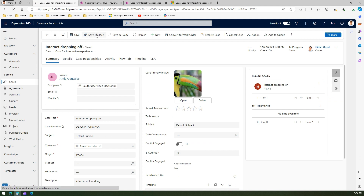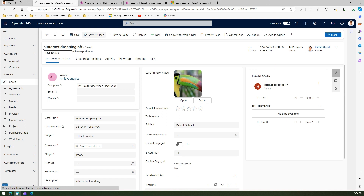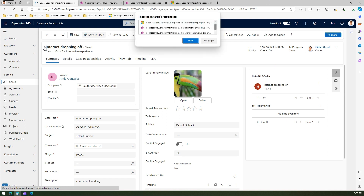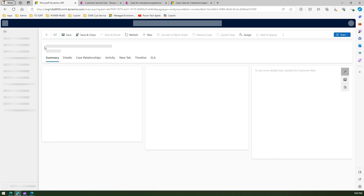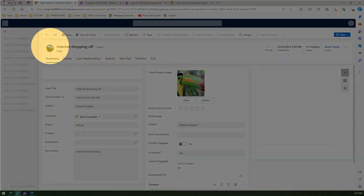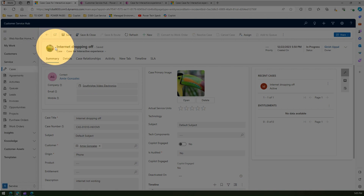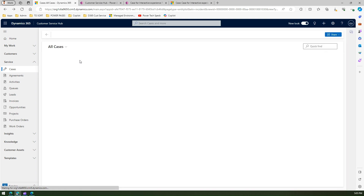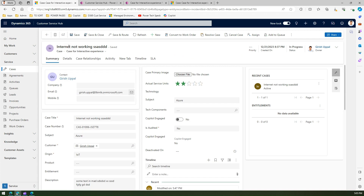Once that is done, refresh the page. Watch the space where the image should appear — if the changes are reflected you should be able to see an image there. You can now see the image, which means our primary image is working fine. Navigate to another record — 'Internet not working' — to see whether the changes are reflected immediately.